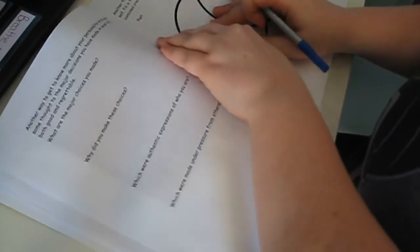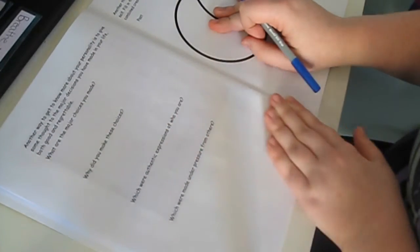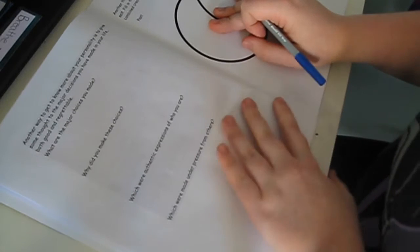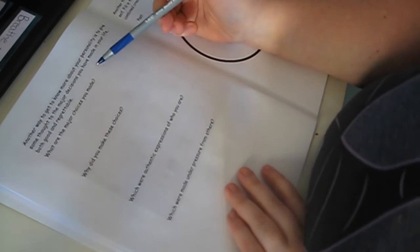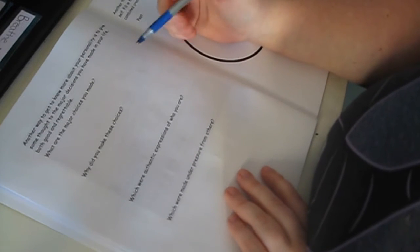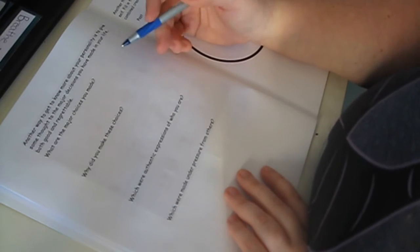Another way to get to know more about your personality is to give some thought to the major decisions you have made in your life. Both good and regrettable. Oh boy.